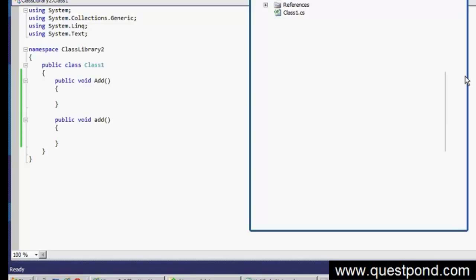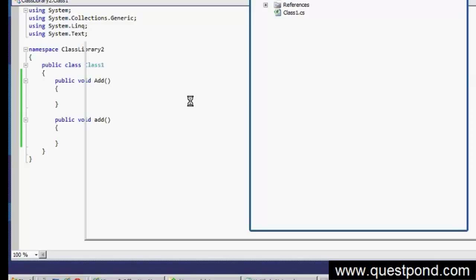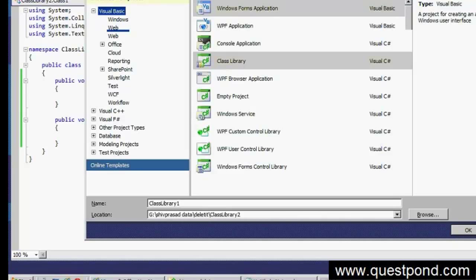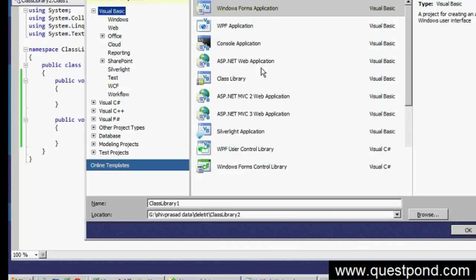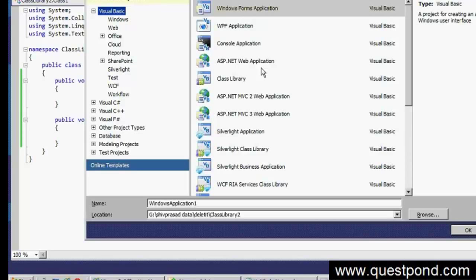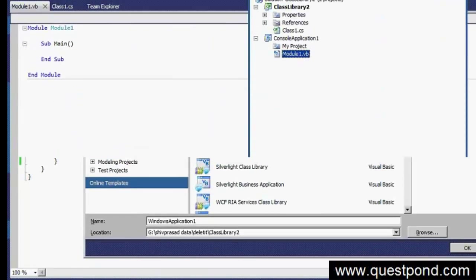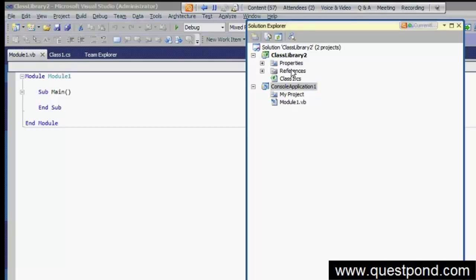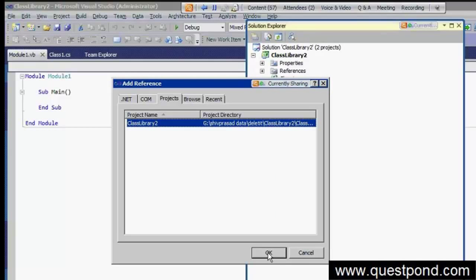Let me add a new project and select Visual Basic - a console application for Visual Basic. Because of the Common Type System, you can always consume VB.NET components in C# and vice versa. I'll add the reference of this class library to the VB.NET project.